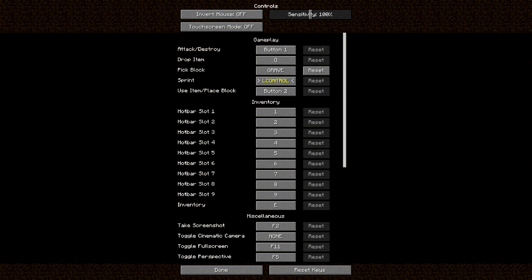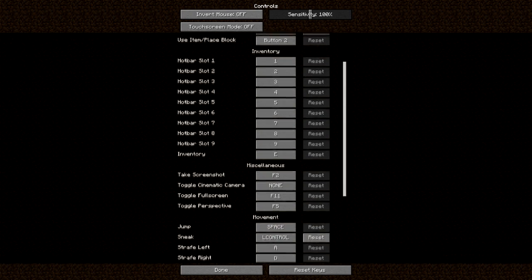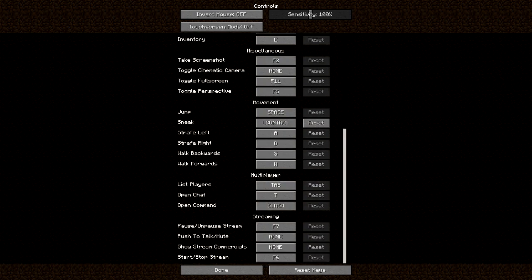If you go to Controls and scroll all the way down, you'll see the streaming settings. You can pause and unpause your stream using F7, and start and stop your stream using F6. If you're partnered on Twitch, you can also show commercials — you'll want a button for that. I'll set mic mute to Caps Lock and show/stop commercial to P. Hit done and you're all set.